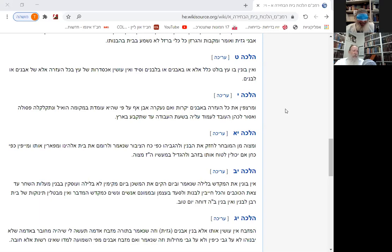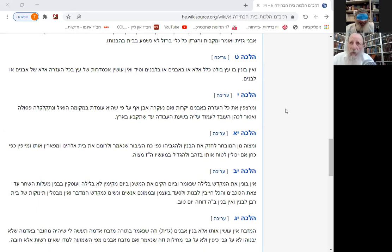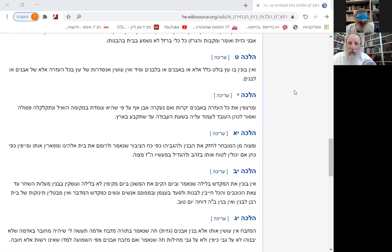And we just finished learning a little bit about Muqtza. And now let's learn a law about the building of the Holy Temple. This is the second temple.